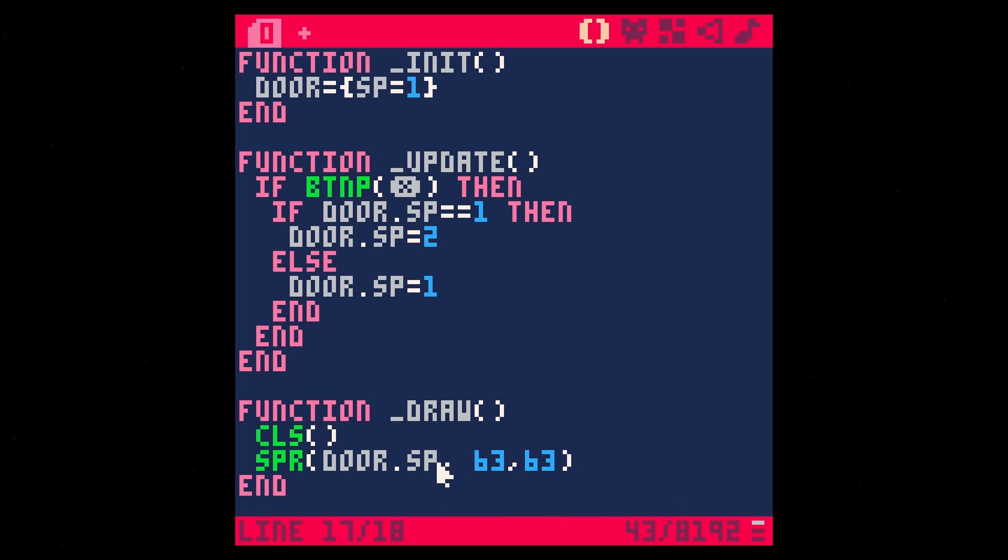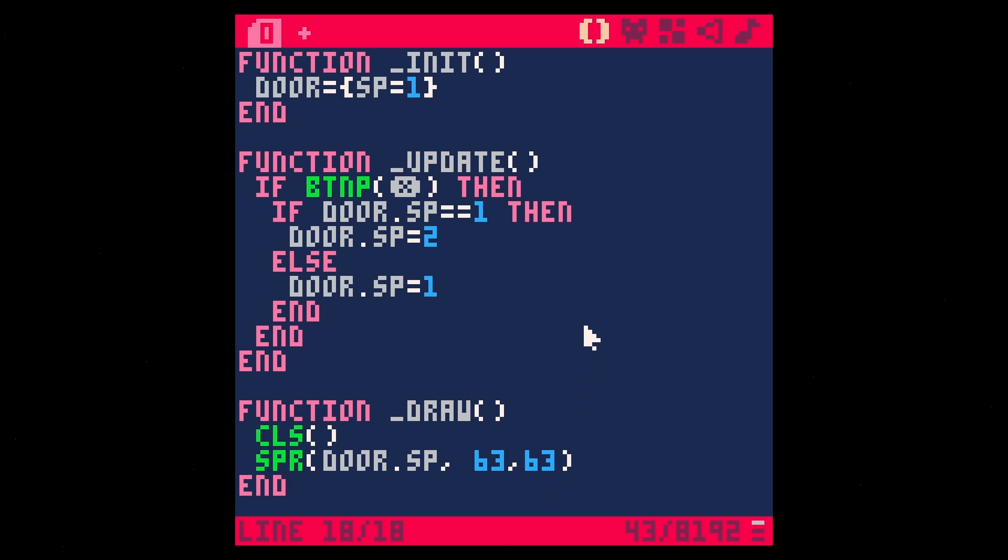And so every frame, it's going to draw whatever the Sprite number is at 63, 63. And that's how, save run, we get this door. And when we hit X, it opens the door. When we hit X again, it closes the door.